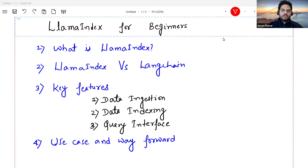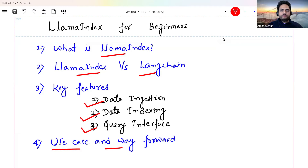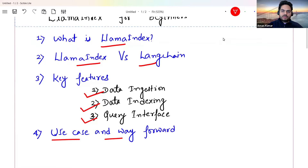If you have heard of something known as LlamaIndex but never got an opportunity to know more about it, then this video is for you. I am going to cover LlamaIndex keeping a beginner's point of view in mind and trying to explain what this is from scratch. As part of this video, we are going to understand what LlamaIndex is, what the difference is between LlamaIndex and LangChain, the key features like data ingestion, data indexing, and query interface, then walk through a use case.